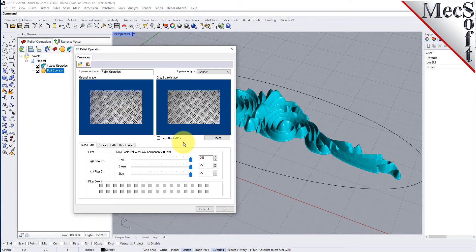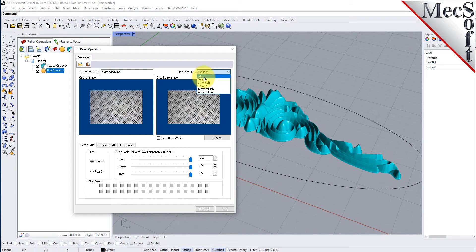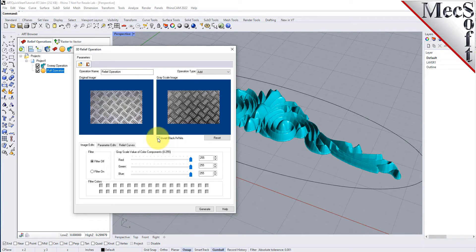Note that the original image is displayed on the left and the resulting grayscale image preview is on the right. First, we will change the operation type to add and then check the box to invert black and white. Then, on the image edits tab, make sure filter off is selected. This will update the grayscale image preview on the right.